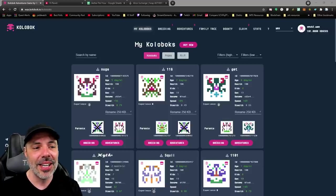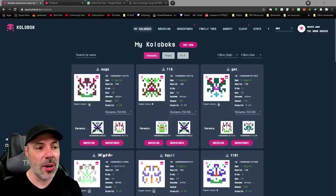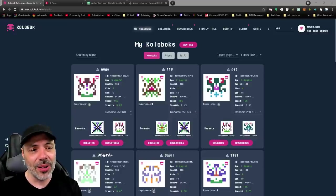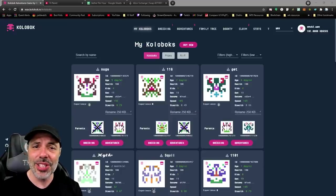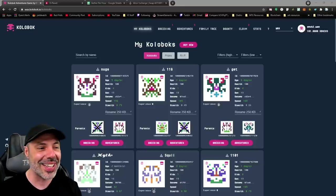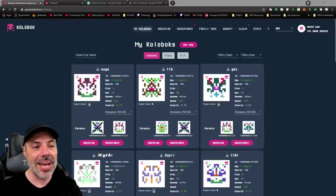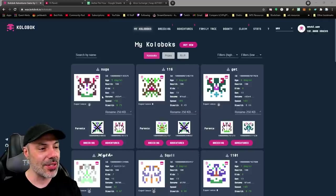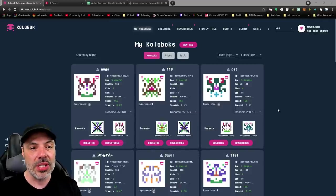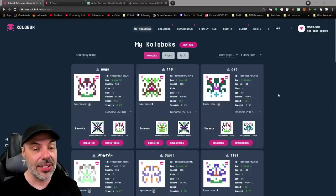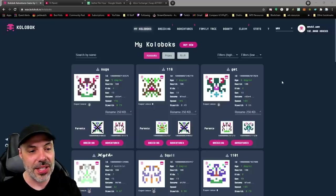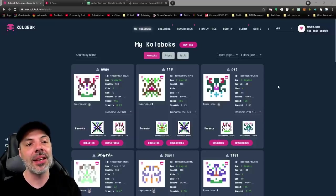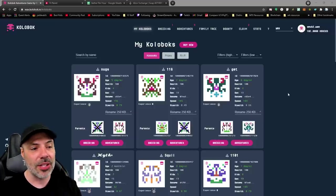Essentially what Koloboks are in this game are pets, creatures, entities, spherical beings I think is what they call it. They're pixelated little creatures that you can collect that have their own stats and there's a ton of different things that you could do with them, mainly breeding and putting them on adventures.